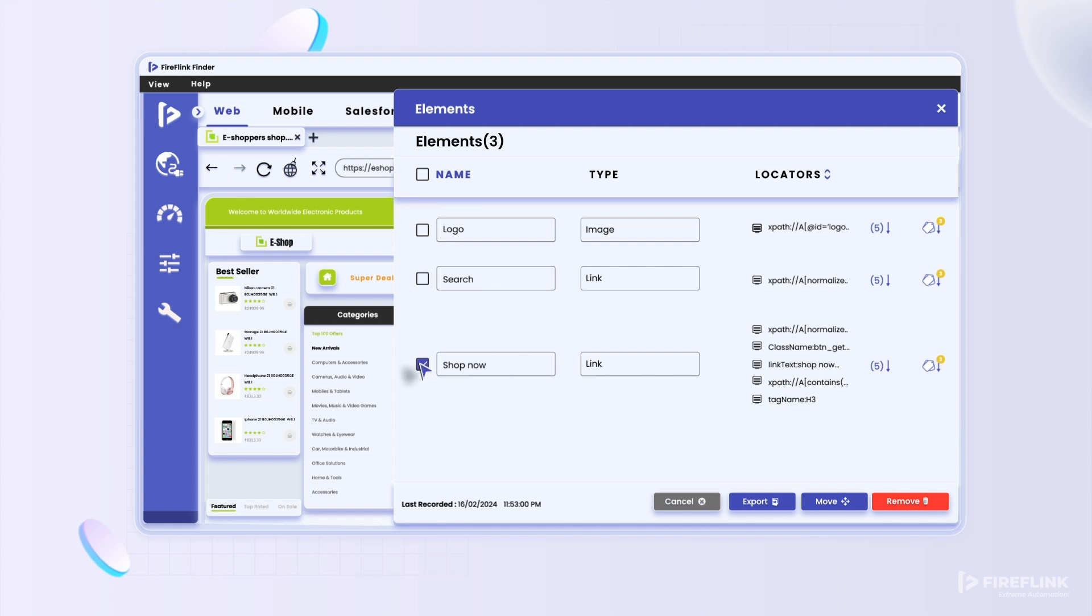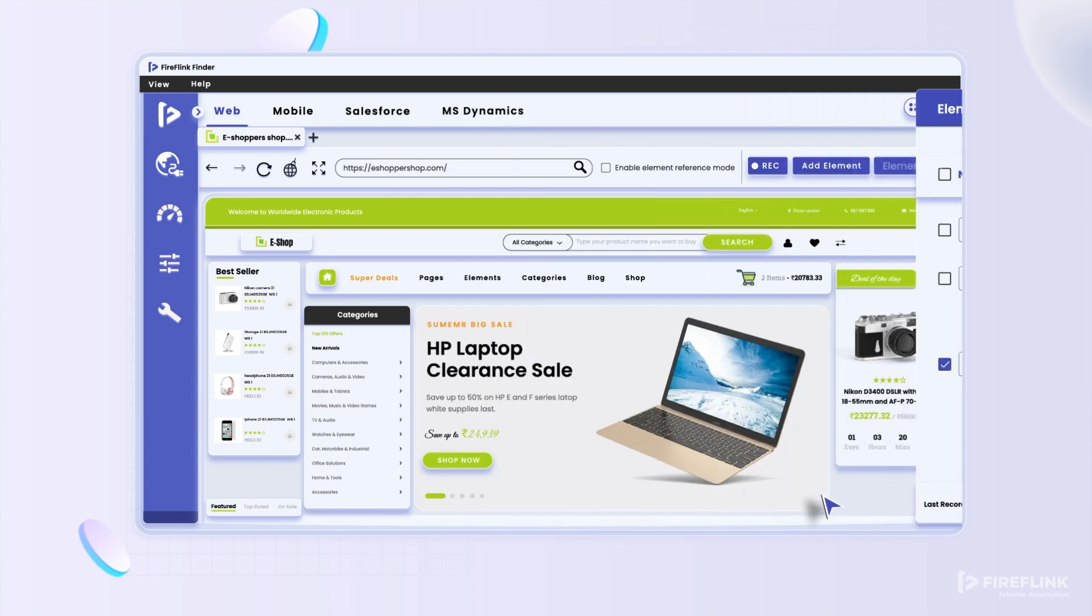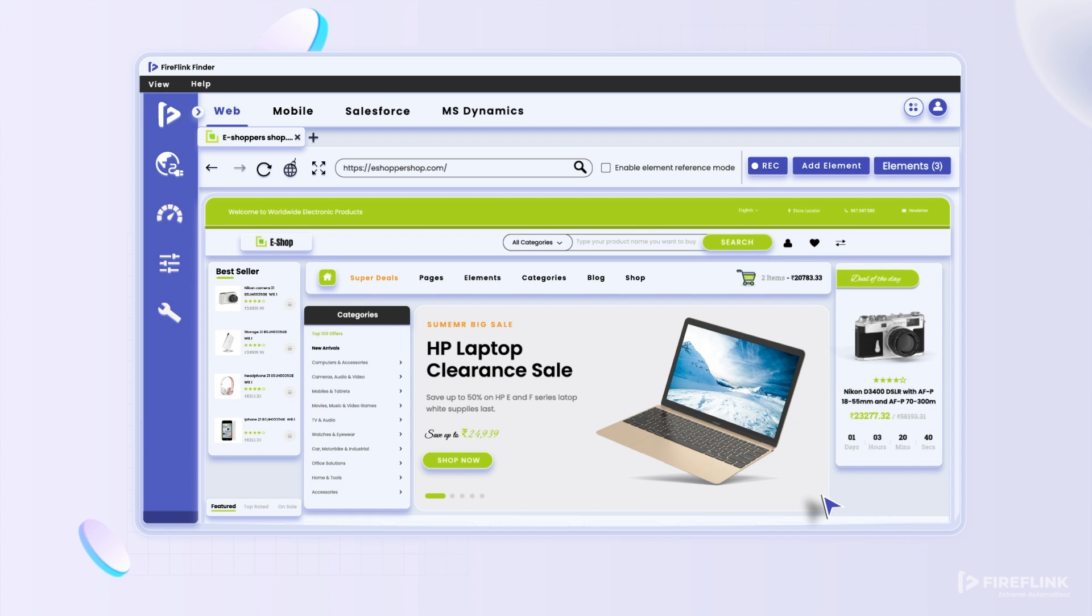Fireflank Finder also excels in efficiently managing and delivering locators for shadow DOM, iframes, and nested iframe UI elements.